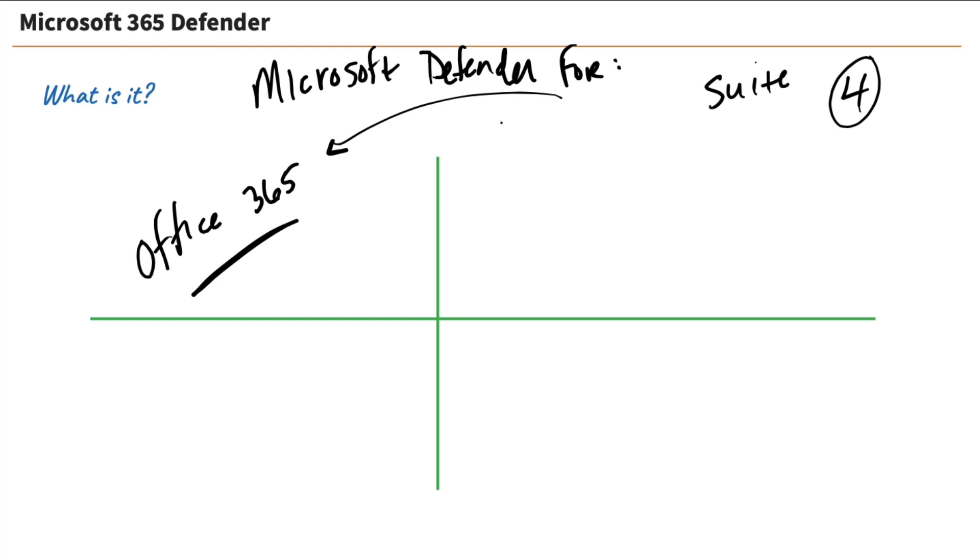And where do we run all those Microsoft Office apps? Well, of course, on our endpoints. That's right. That's our endpoints out there. That's our PCs, our Macs, our Linux hosts,